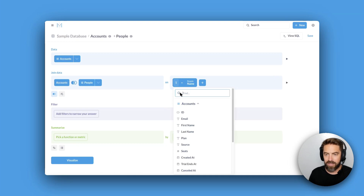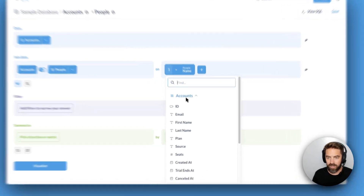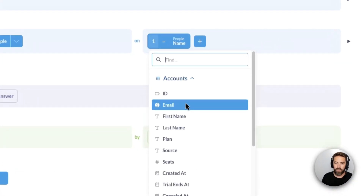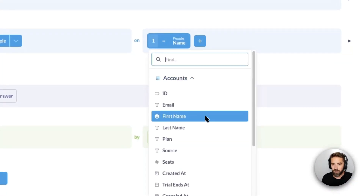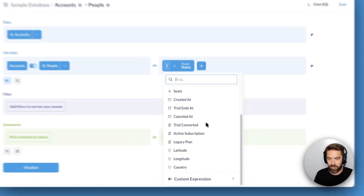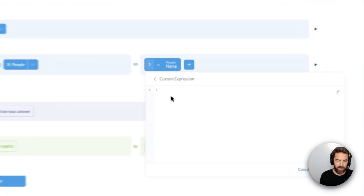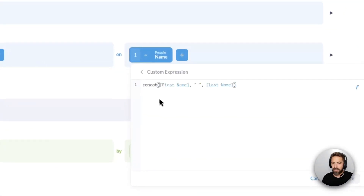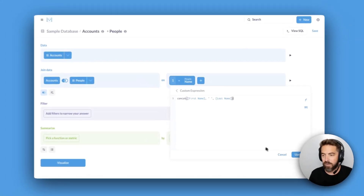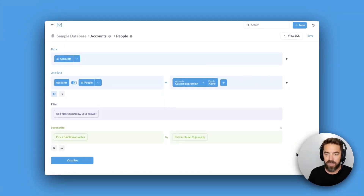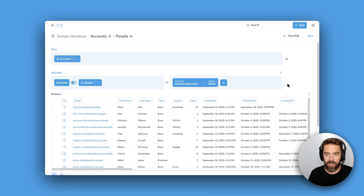For the accounts table we only have a first name and last name, so let's create another custom expression. I'll paste that in — a concat of first name and last name — and hit Update. Now we have this join condition, and when I hit Play you can see it joins.